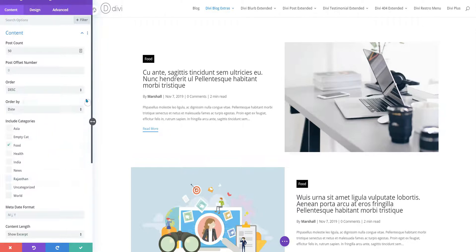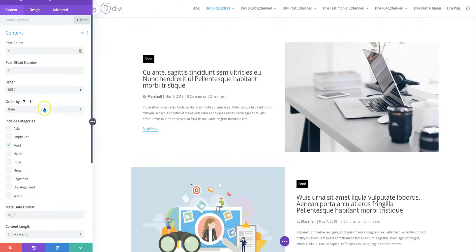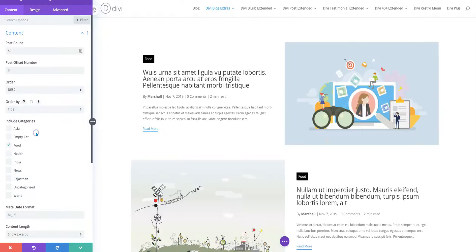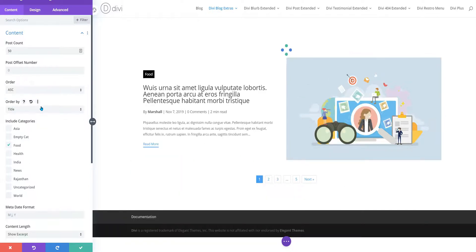And again, there we could add option for ascending or descending order. Assume that you would like to sort your post alphabetically. So, we'll select title and then you will go for ascending.